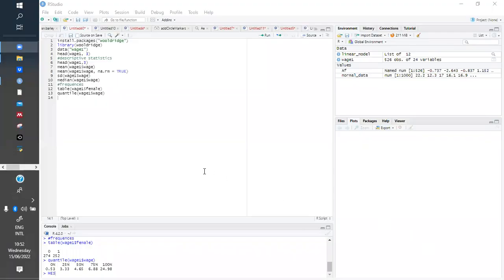Good morning. Today we are going to talk about the t-test — how it is done, in what situation it is used, and what the conditions of the t-test are.